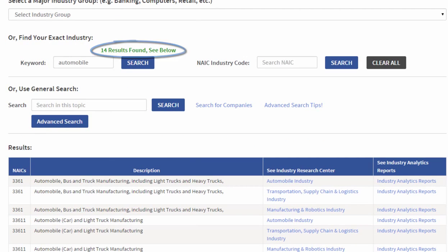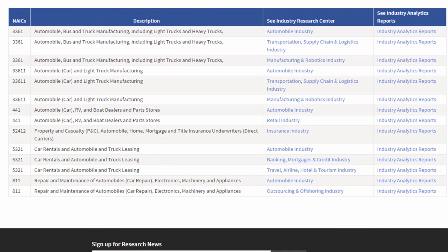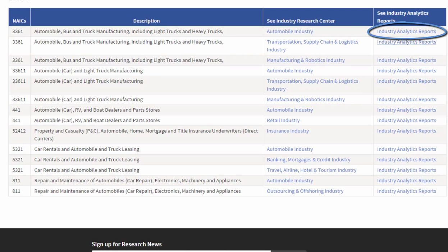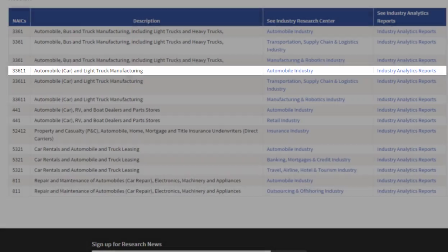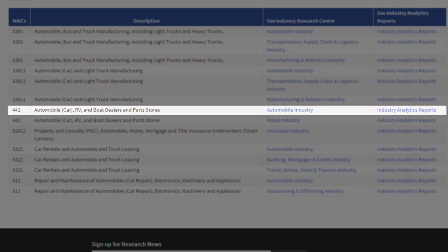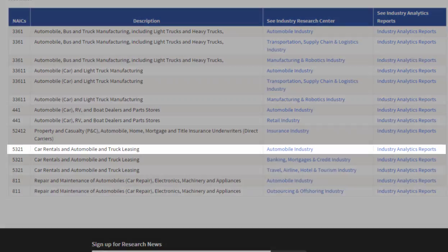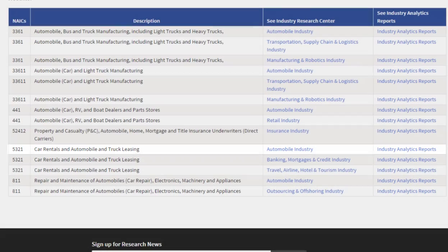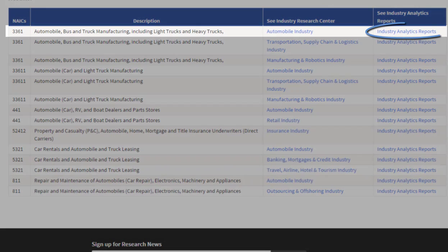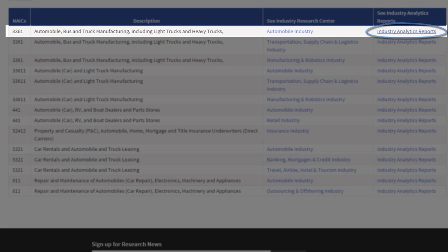I've gotten 14 results. Notice I can click straight to the Automobile Industry Research Center for multiple tools, but today I'm interested in the industry analytics report specifically. So I can look at automobile manufacturing, automobile parts stores and dealerships, car rentals and automobile leasing. I'm going to select Industry Analytics for Industry Code 3361, Automobile Bus and Truck Manufacturing.